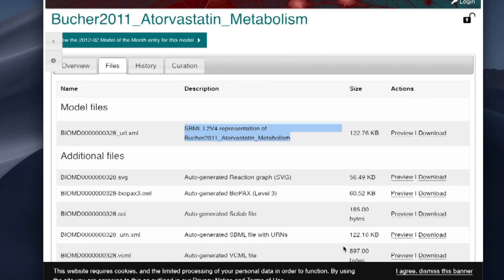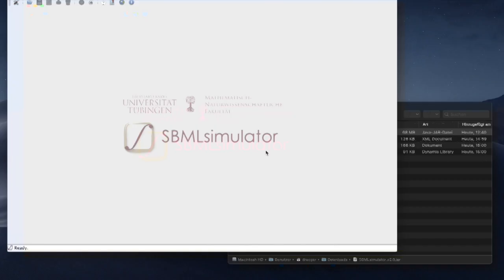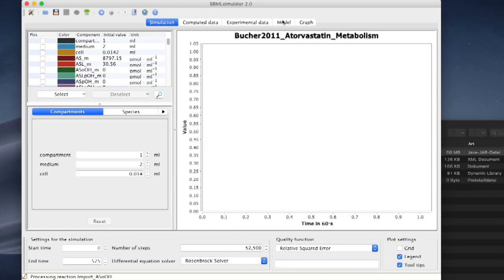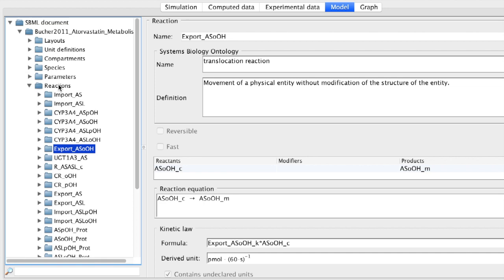To open the model, we just drag the downloaded SBML file and drop it into SBML Simulator. In the Model tab, we can explore the structure of the model in its tree view, including all of its components, such as compartments, species, parameters, or reactions.